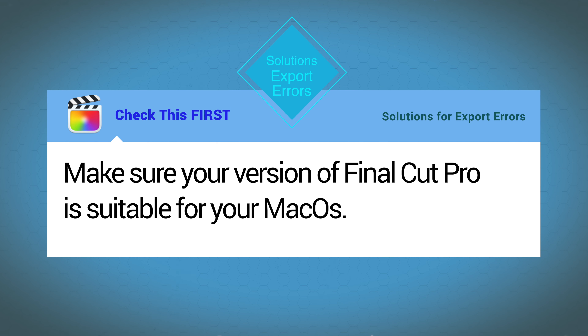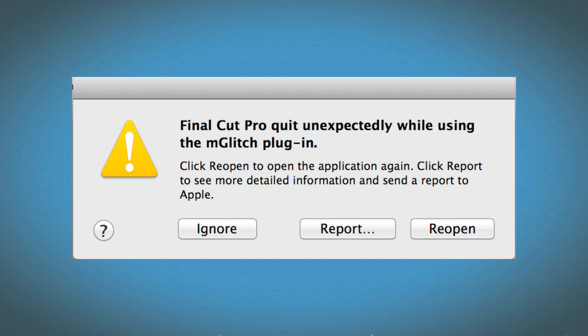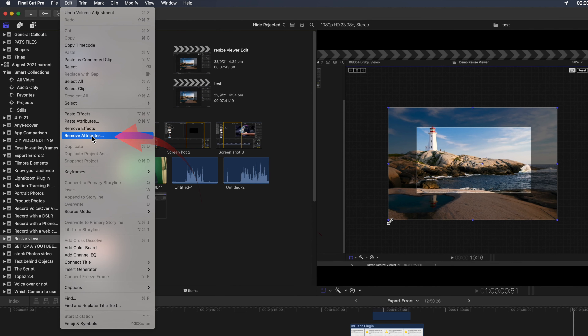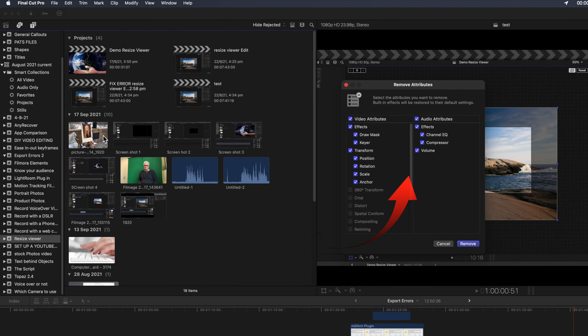Next you could do two things: contact the developer for an updated plug-in, or disable the plug-in. If you've got a message that tells you which plug-in is at fault, you could try removing the out-of-date plug-in from the clip in the timeline by removing attributes in the Edit menu. If that doesn't work, the plug-in may need to be disabled from the system — I'll show you how to do that at the end of this tutorial.